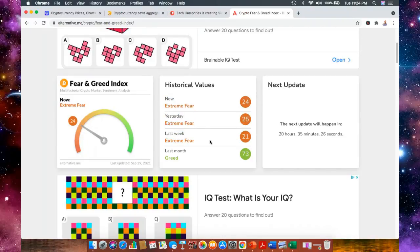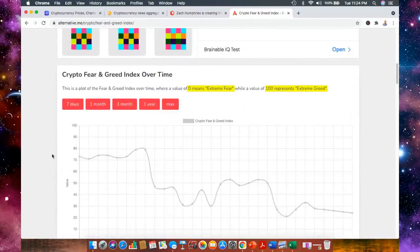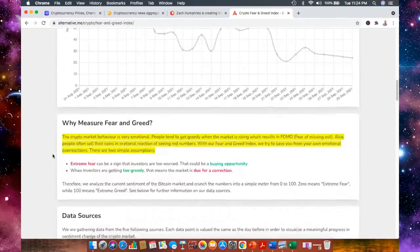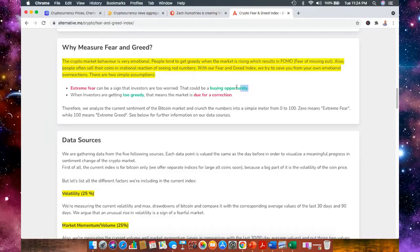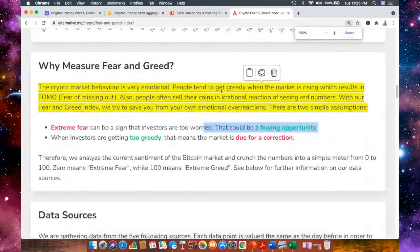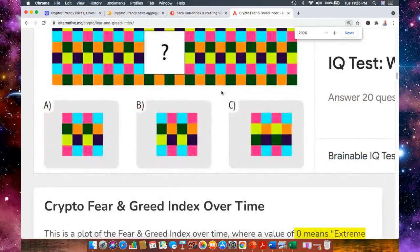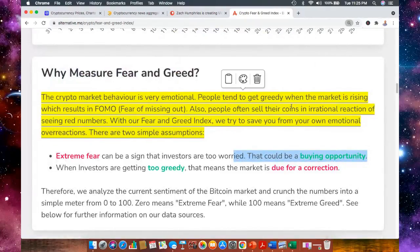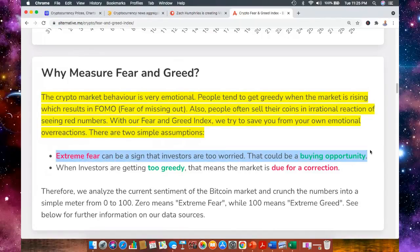We're going to look back sometime in November, sometime in December, and think back to this fear and greed index late September and wanting that time back because we wanted to add more to our assets. When things are in extreme fear, this is a sign that investors are too worried. That could be a buying opportunity. When extreme fear sets in, this is a sign that investors are worried. When people are freaking out,